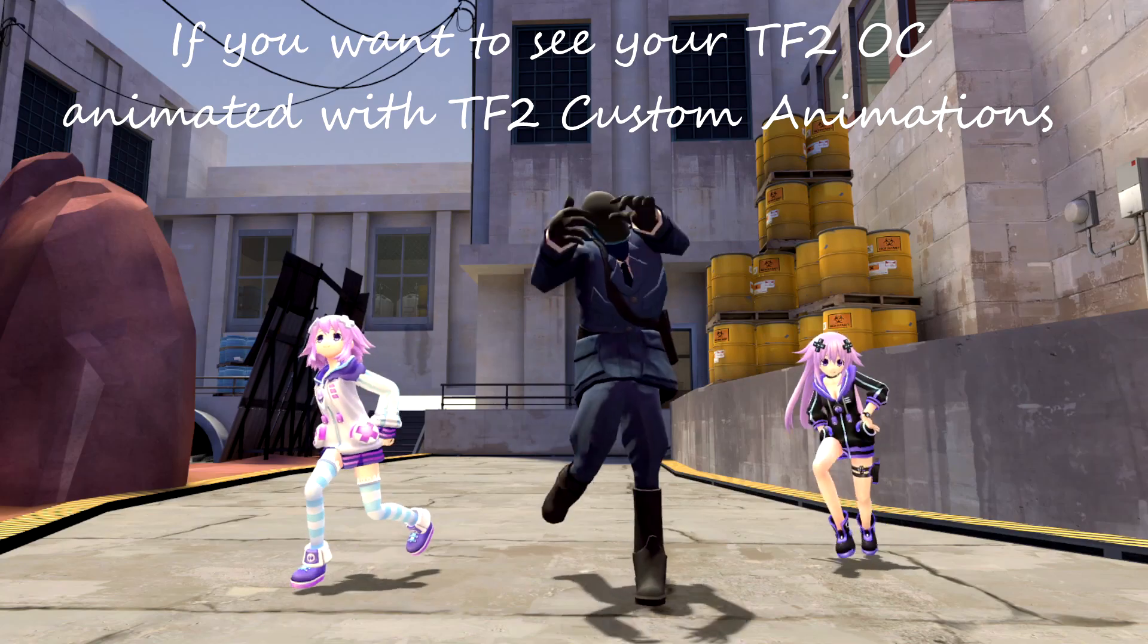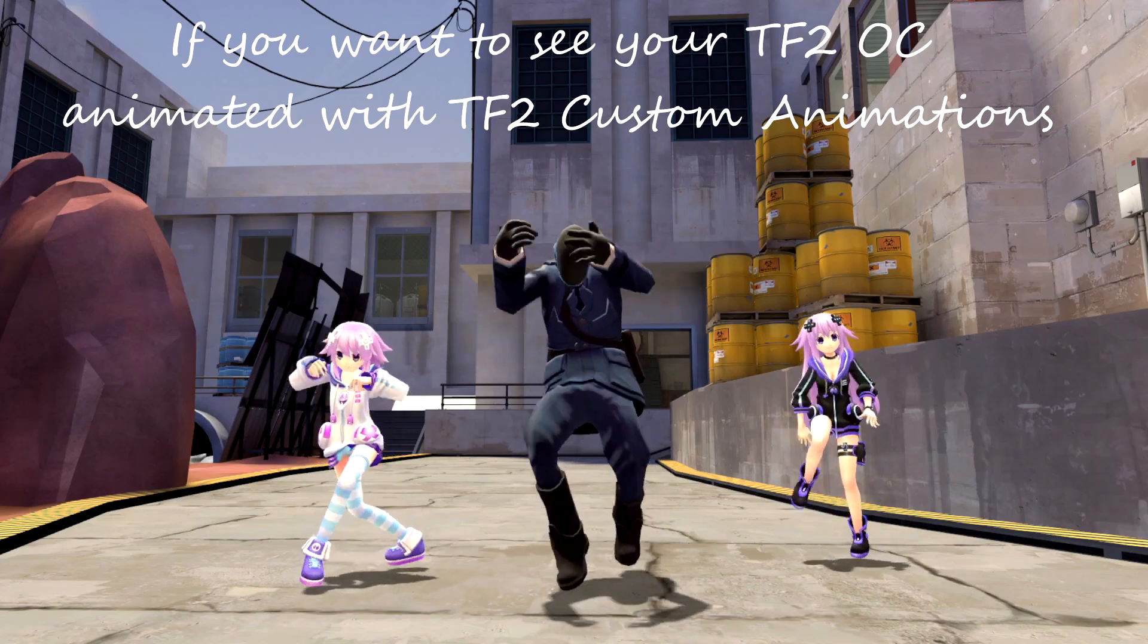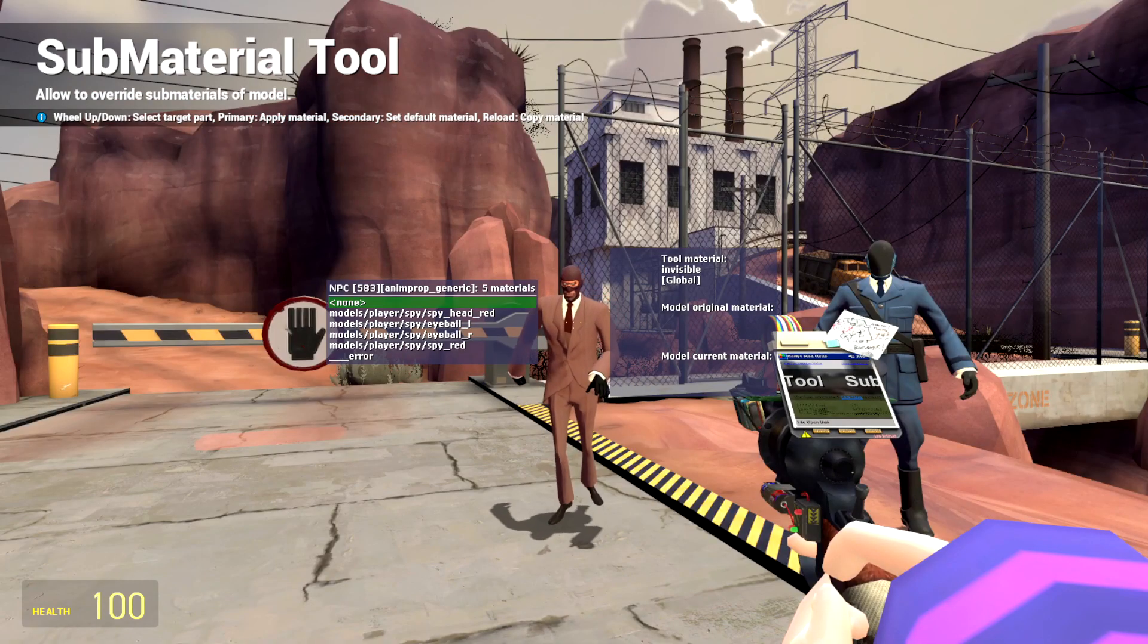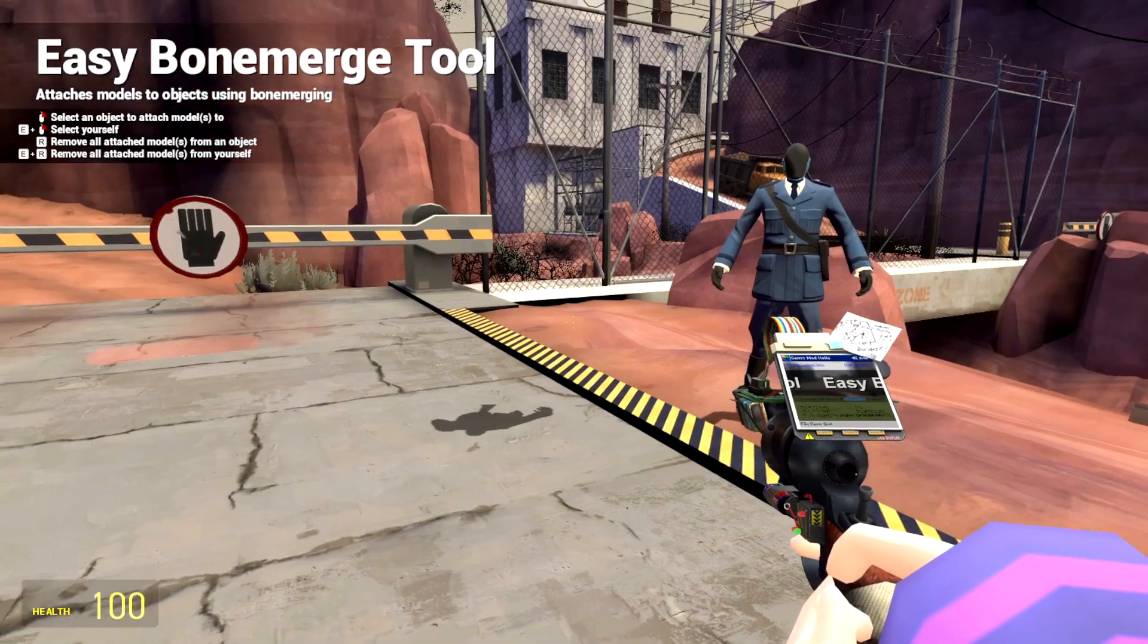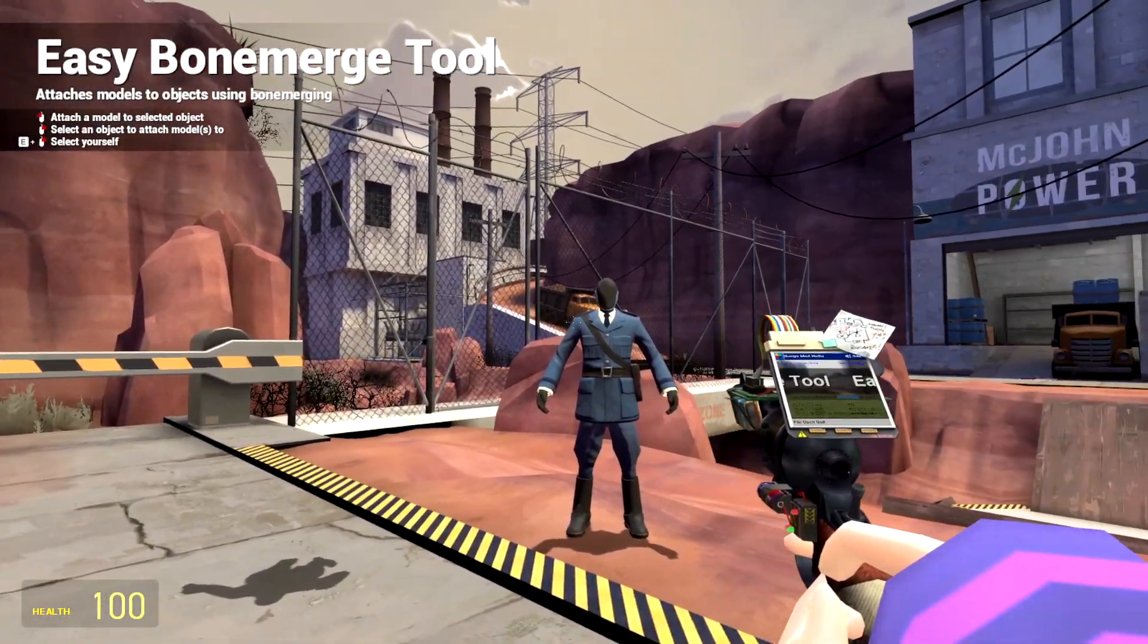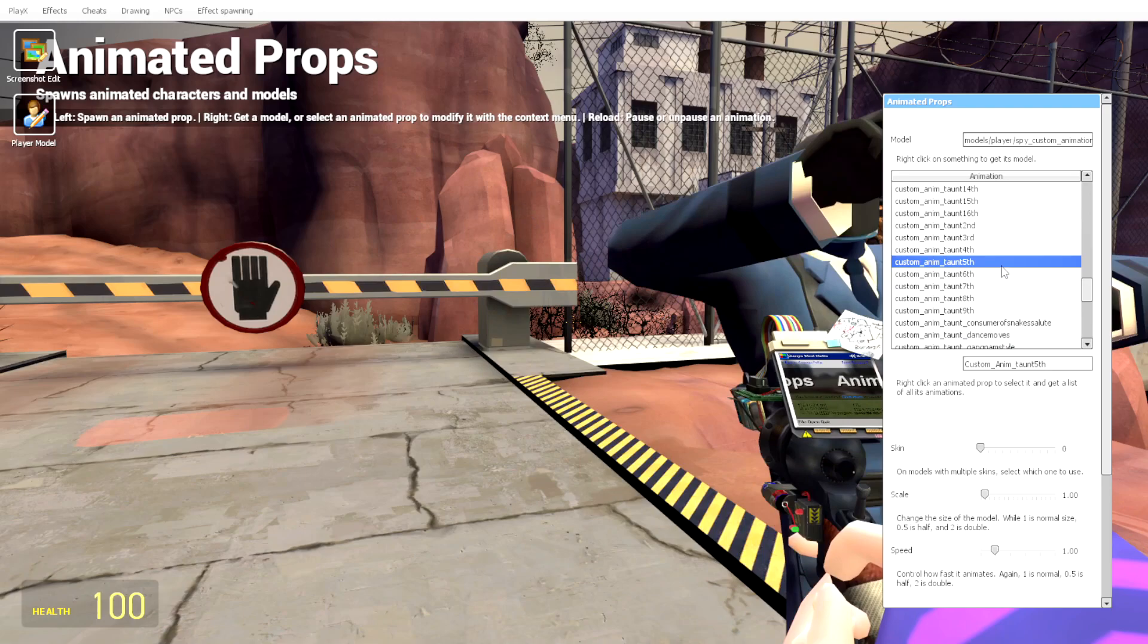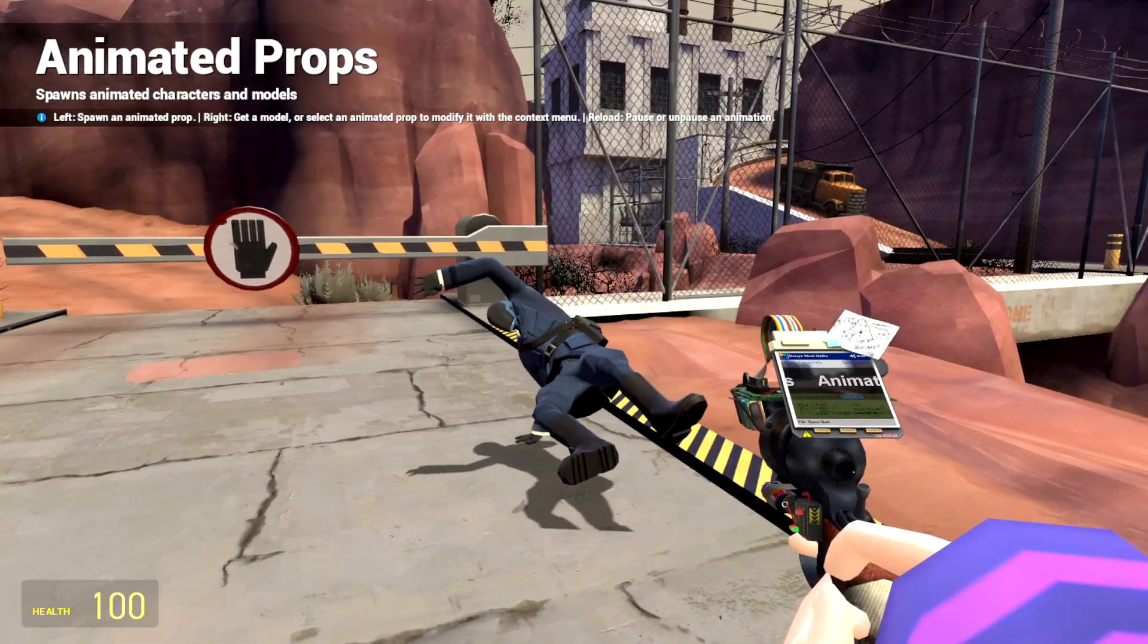If you want to see your TF2 OC animated with custom animations, use Submaterial Tool and select Invisible Material, then click Animated Prop. Then use Easy Boney Merge Tool, right-click the Animated Prop and left-click your TF2 OC. Voila! Now your TF2 OC is dancing.